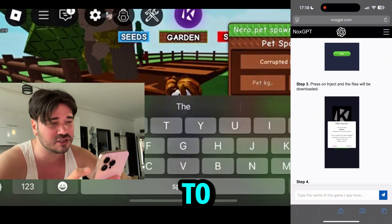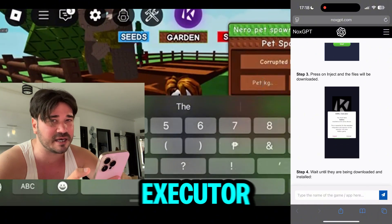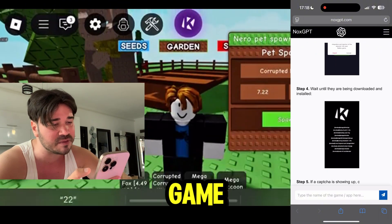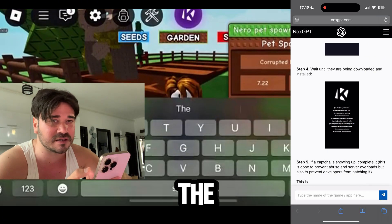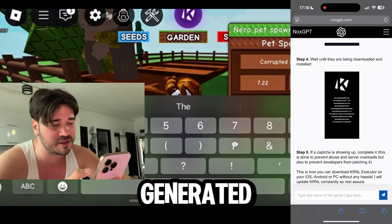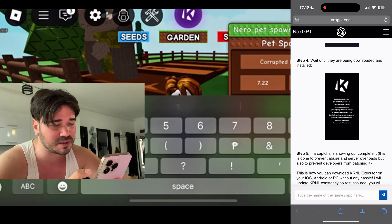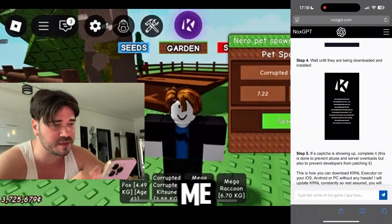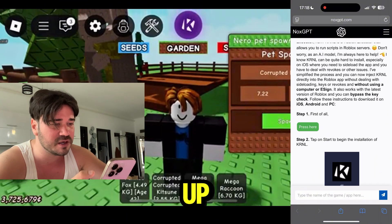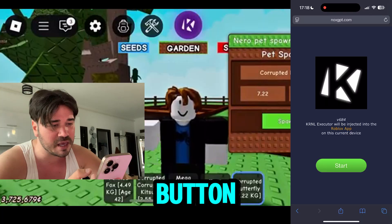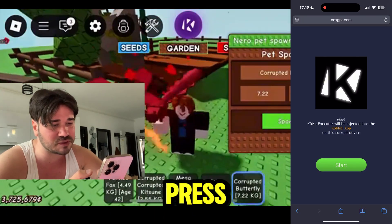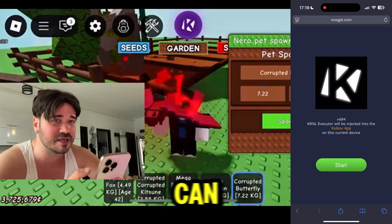Yes, stick till the end because I'm gonna show you the steps that I did to install this executor in my Roblox game. Wait a little bit until the entire response has been generated — looks like it was generated for me. Then go ahead and scroll up and press on this green button.